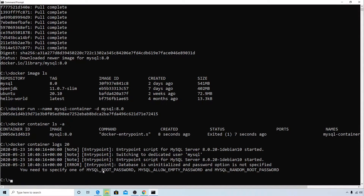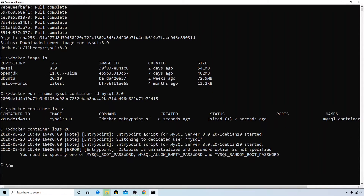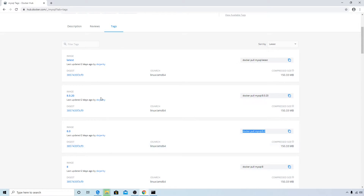The logs say that you need to specify one of MYSQL_ROOT_PASSWORD, MYSQL_ALLOW_EMPTY_PASSWORD, or MYSQL_RANDOM_ROOT_PASSWORD. What it's expecting is that when you run the container, it needs an entry point argument — basically an environment variable that you need to pass.